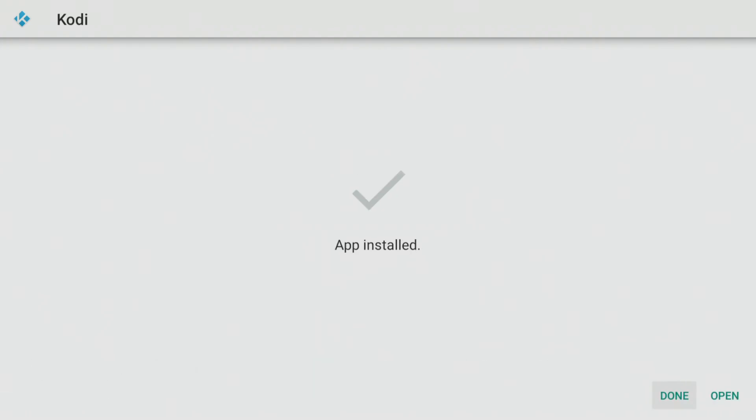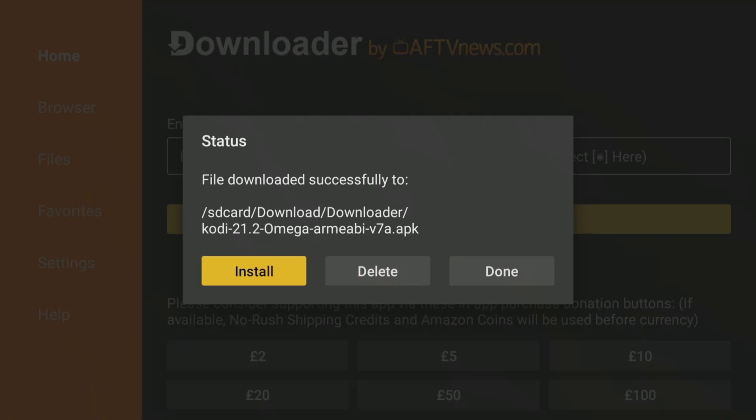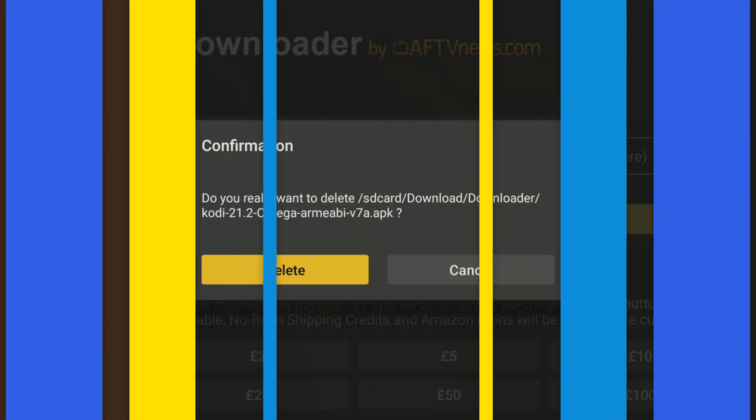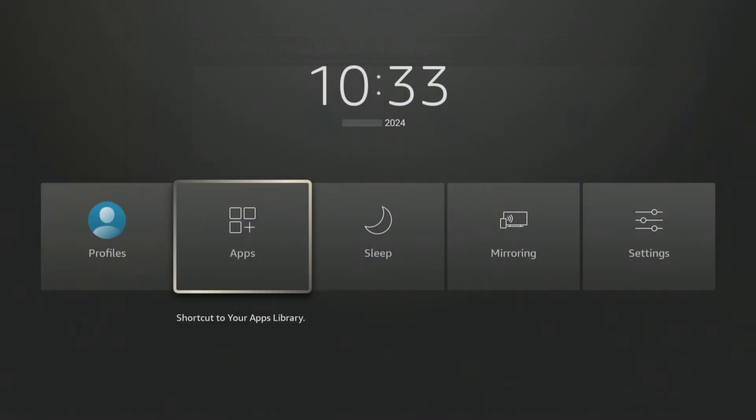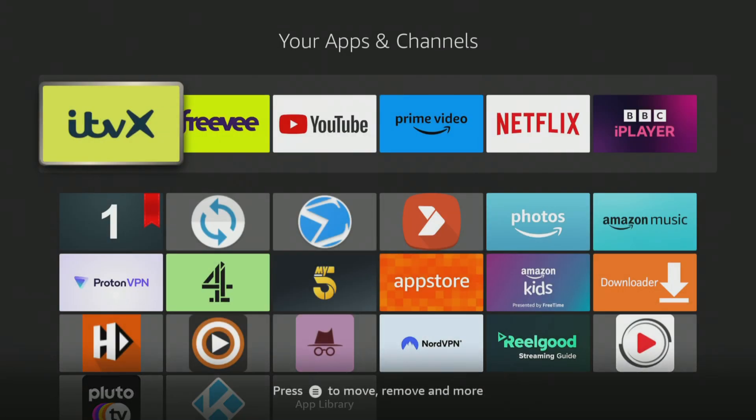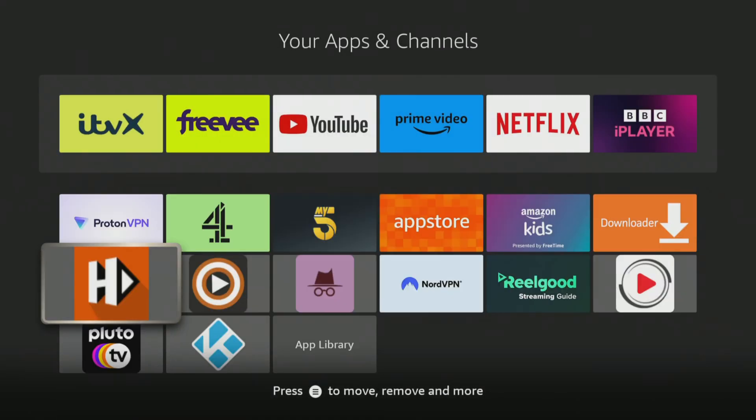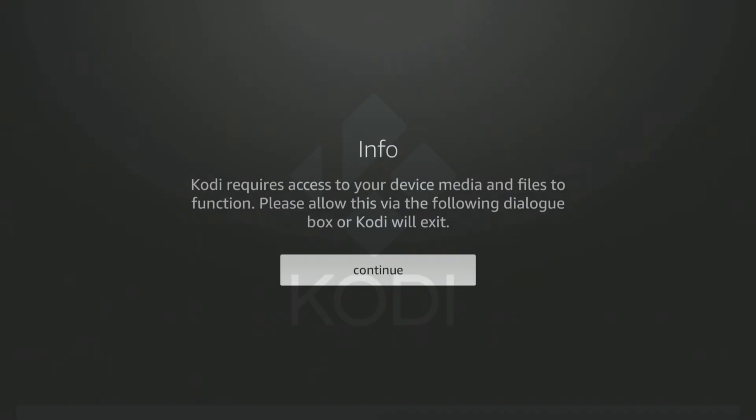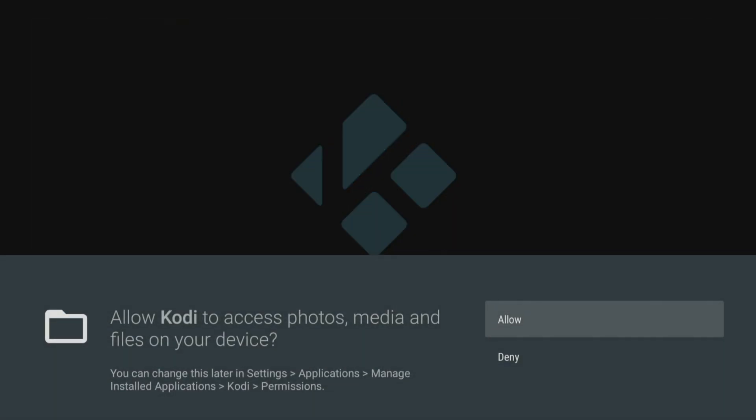Once installed, click Done and then delete and delete again to delete the installation file as it's no longer required. You can now go into your app screen and open it. When you do, to ensure that Kodi works without any problems, you will need to allow Kodi to access media on your device, so make sure you click Allow when prompted.